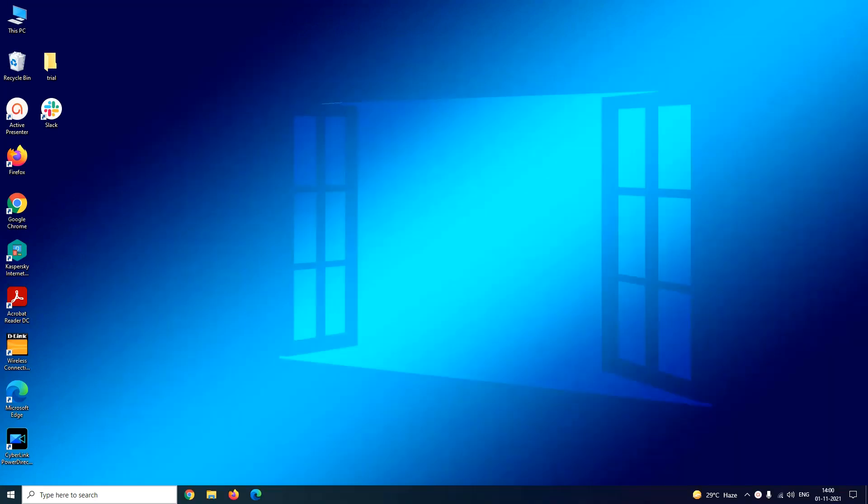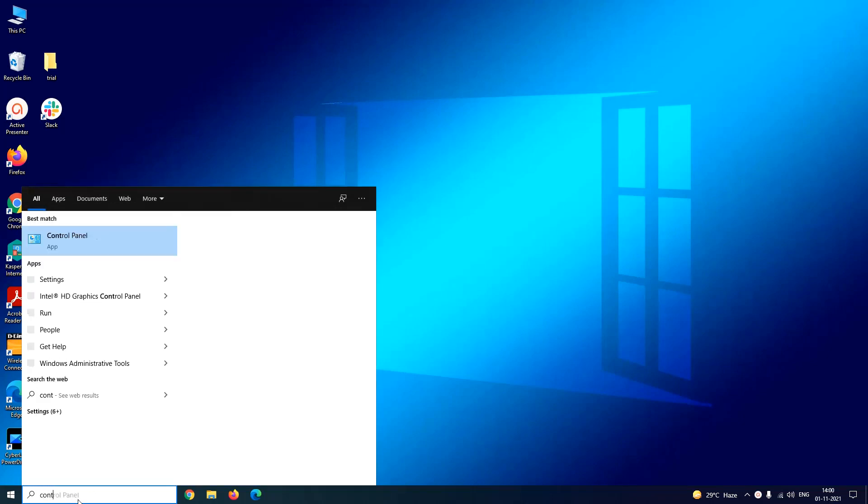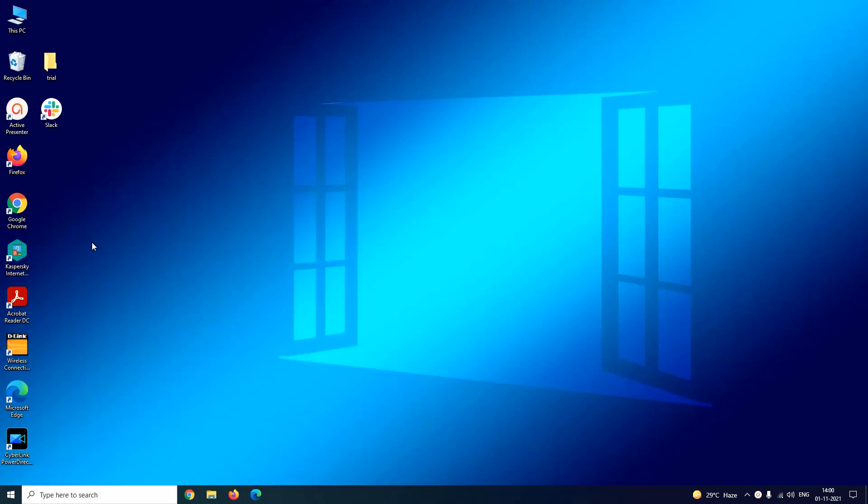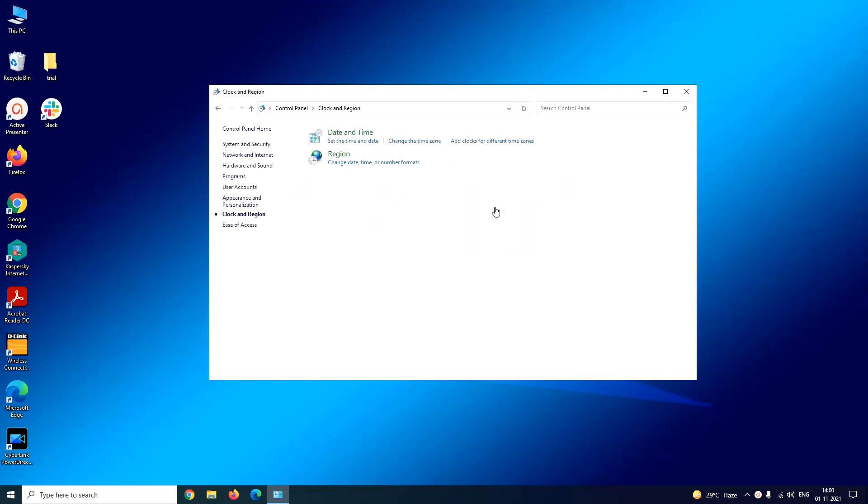Now let us see the third method, that is using control panel. For that, launch your control panel window. In the control panel window you have to click on Clock and Region. Under Clock and Region you have to click on Date and Time.